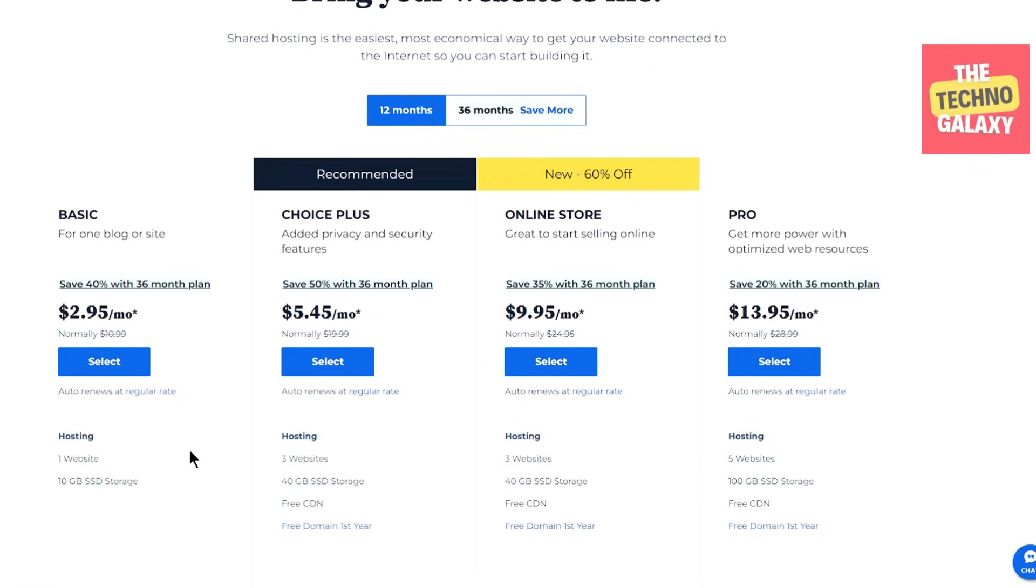If you were just starting out and you need only one website, then you can go with a basic plan. But if you need to host multiple websites, then you can compare the features of the plans here and choose the plan according to your needs.